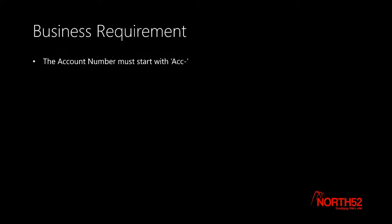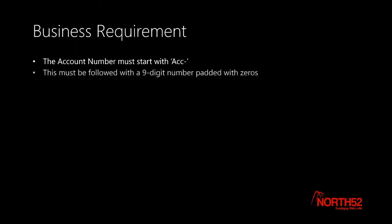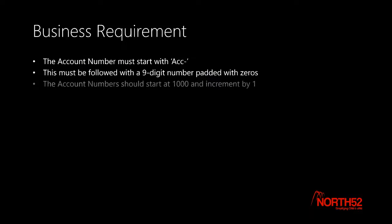The requirements for the account number are the following. The account number must start with ACC dash. This must be followed with a fixed 9-digit number padded with zeros. And the auto number must start at 1000 and increment by 1 each time a new account record is created.